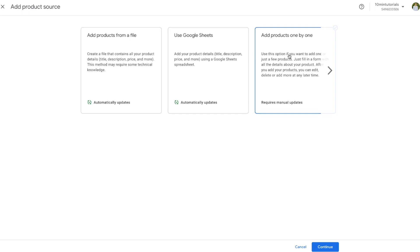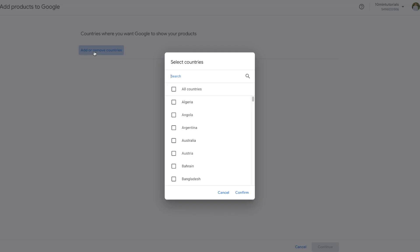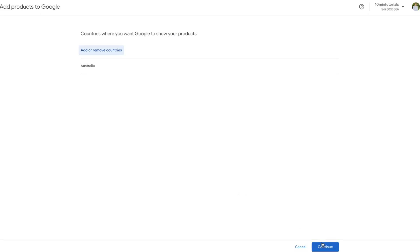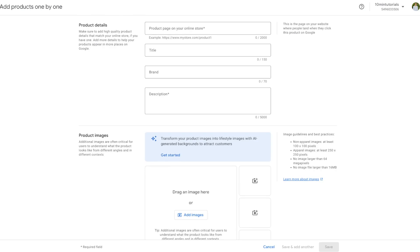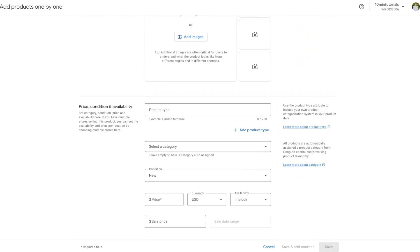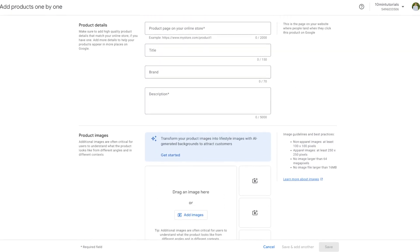Going back to our Merchant Center page, we'll choose the Add Products One by One option and press Continue. We'll be directed to a page where we can choose the countries in which we want to sell this product. I'll select Australia and press Confirm, then Continue. We'll then be directed to the main product detail page where we can put in all the information — title, description, product images, price, condition, and much more.